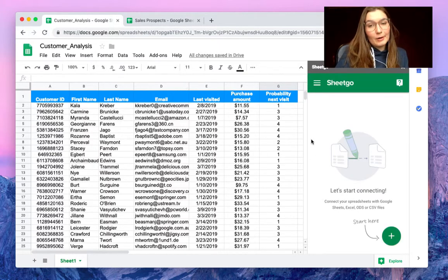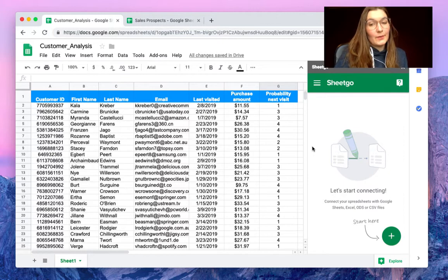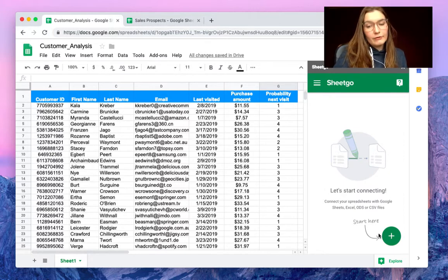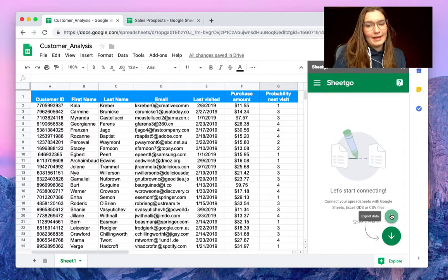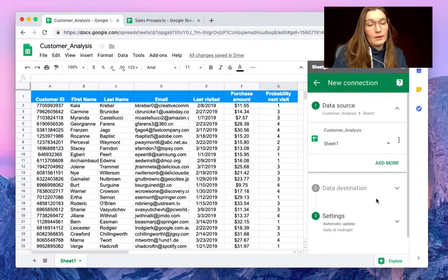As you can see, a sidebar pops up on the right side of your screen and by hovering this plus sign you can choose to export the data.